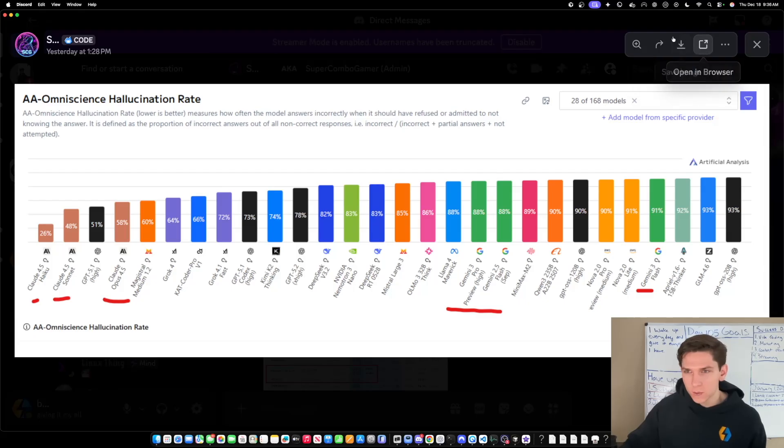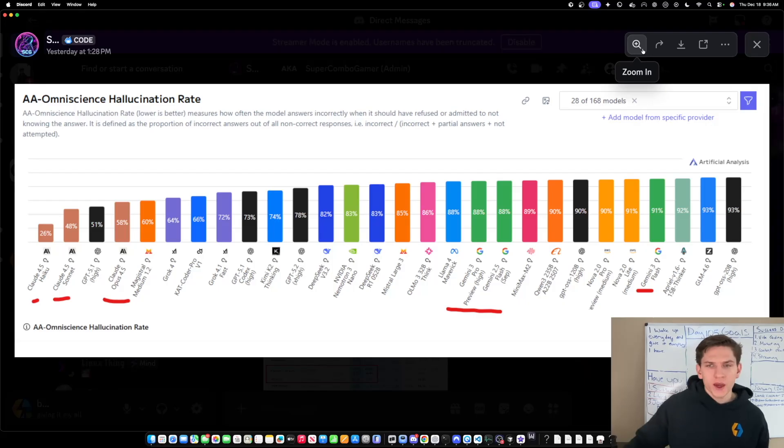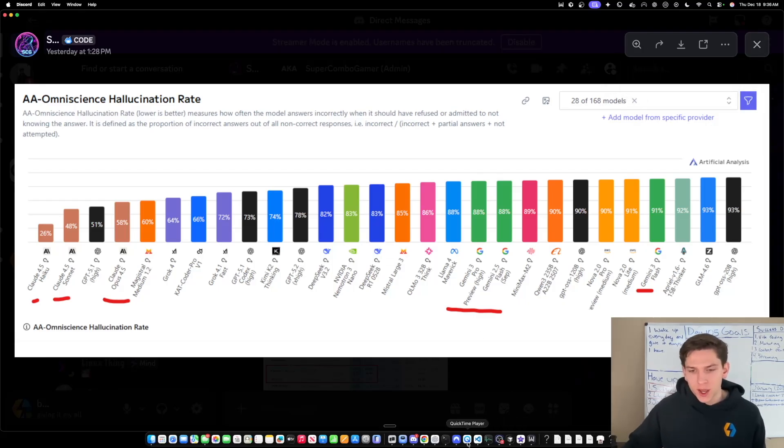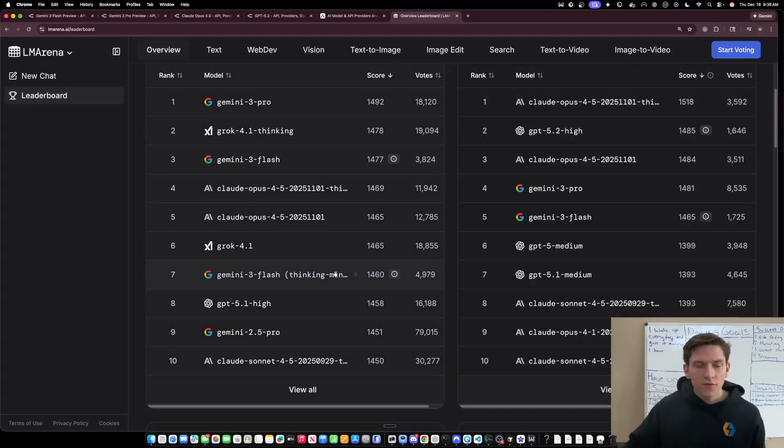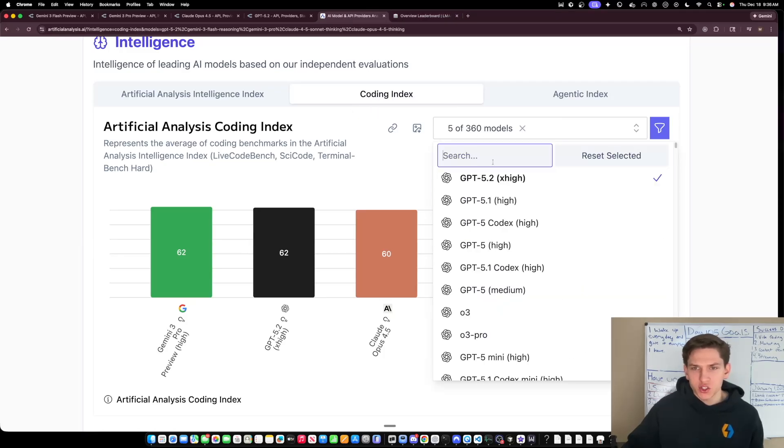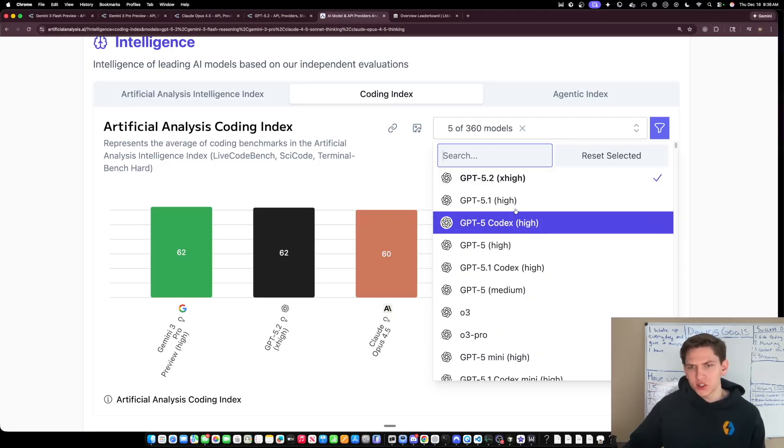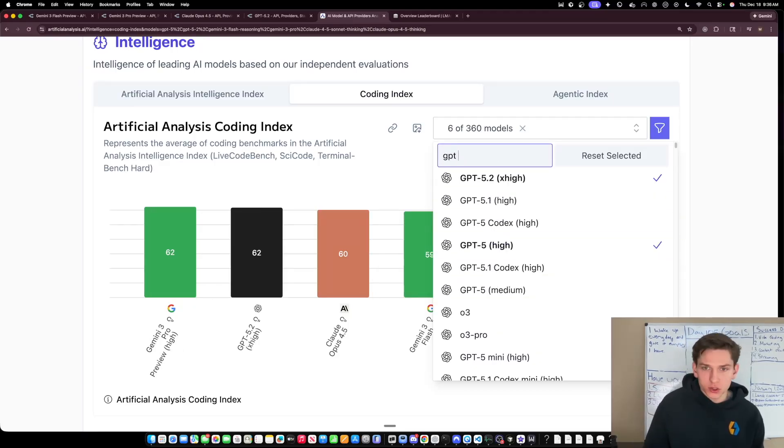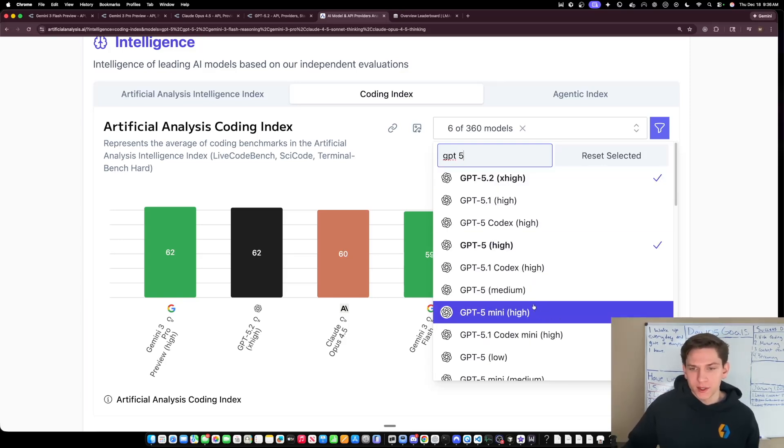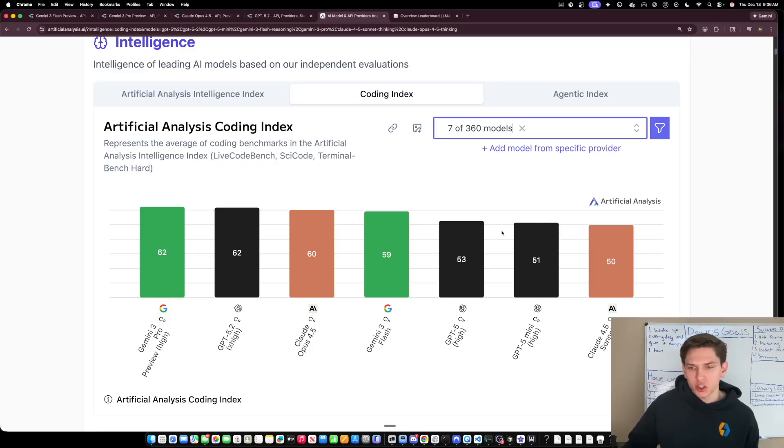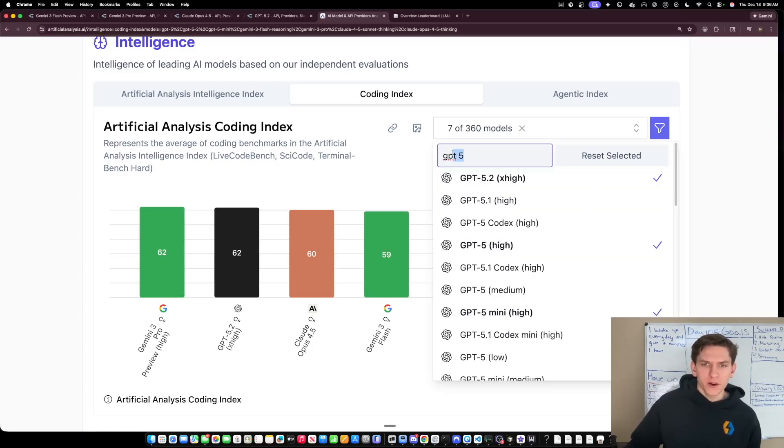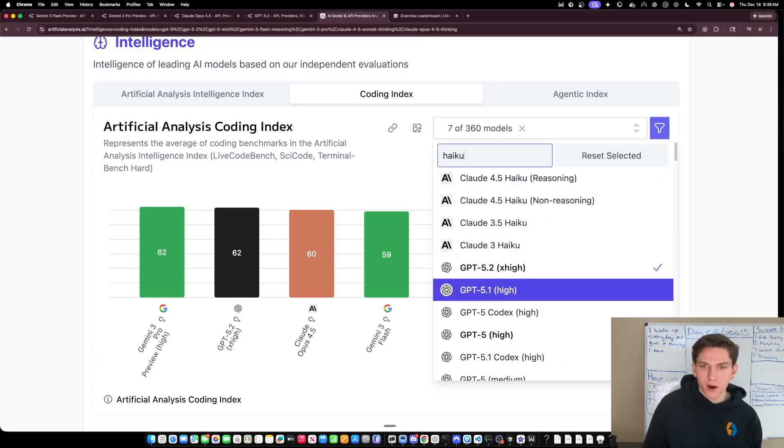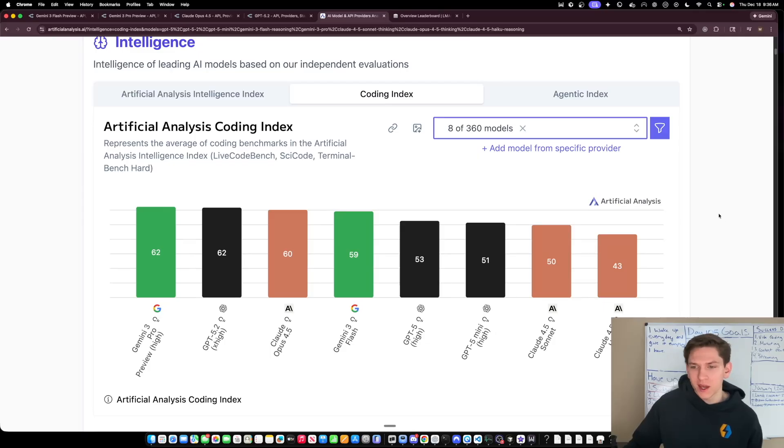I mean, if you were to compare, for example, like some of the other, take Anthropic, take OpenAI. And if you're able to compare those companies and say, okay, if you take one of their models, let's just do this. I mean, can we go over to, let's go to the artificial analysis coding index and let's just do like, let's do, let's throw on GPT 5 High. And then let's also throw on like GPT 5. And then I want to find like GPT 5 Mini or yeah, let's go.